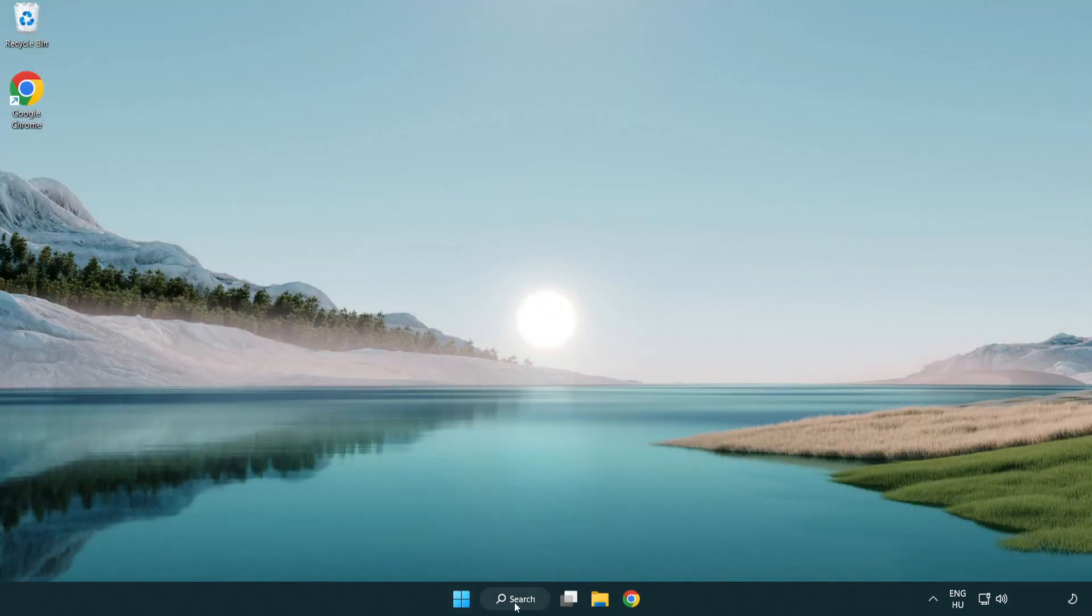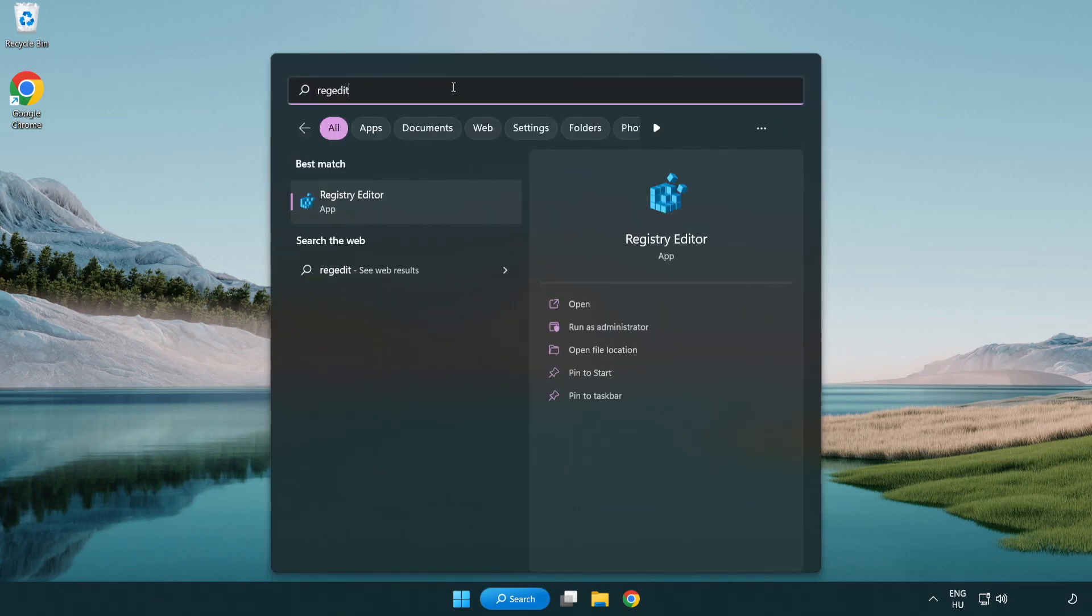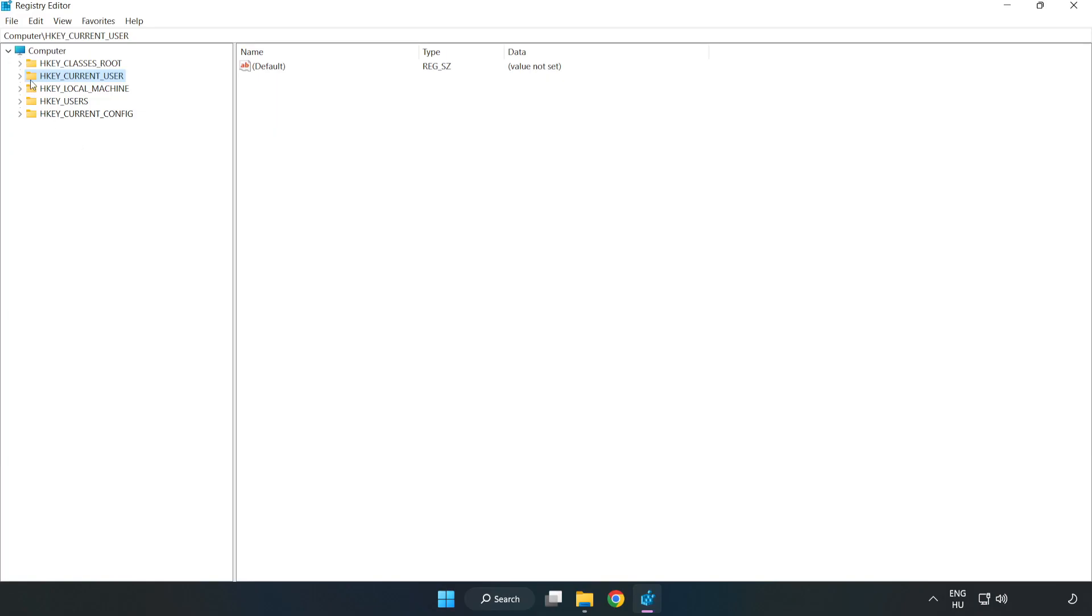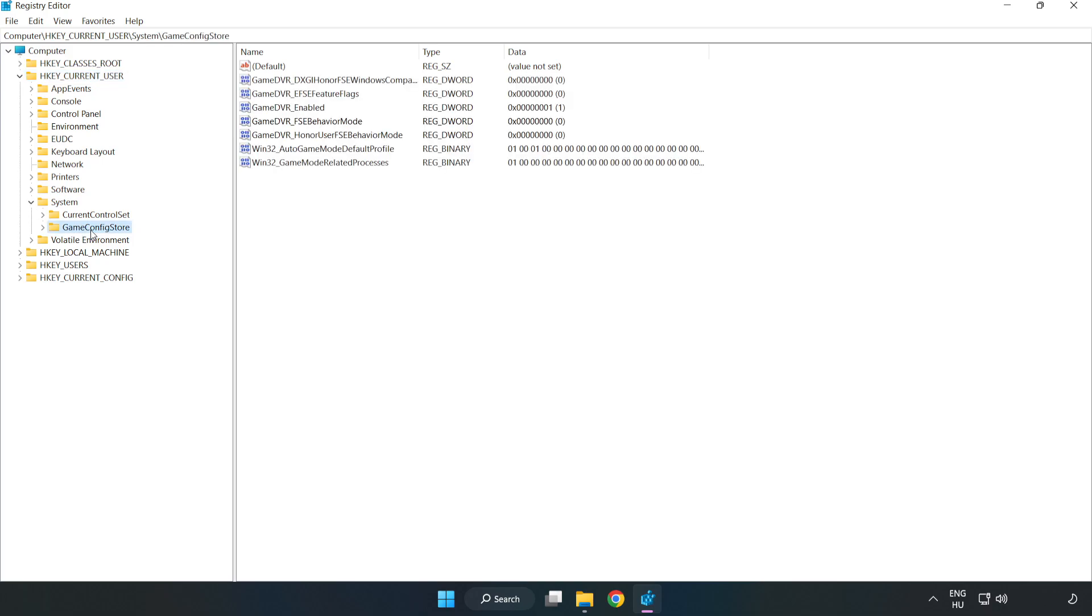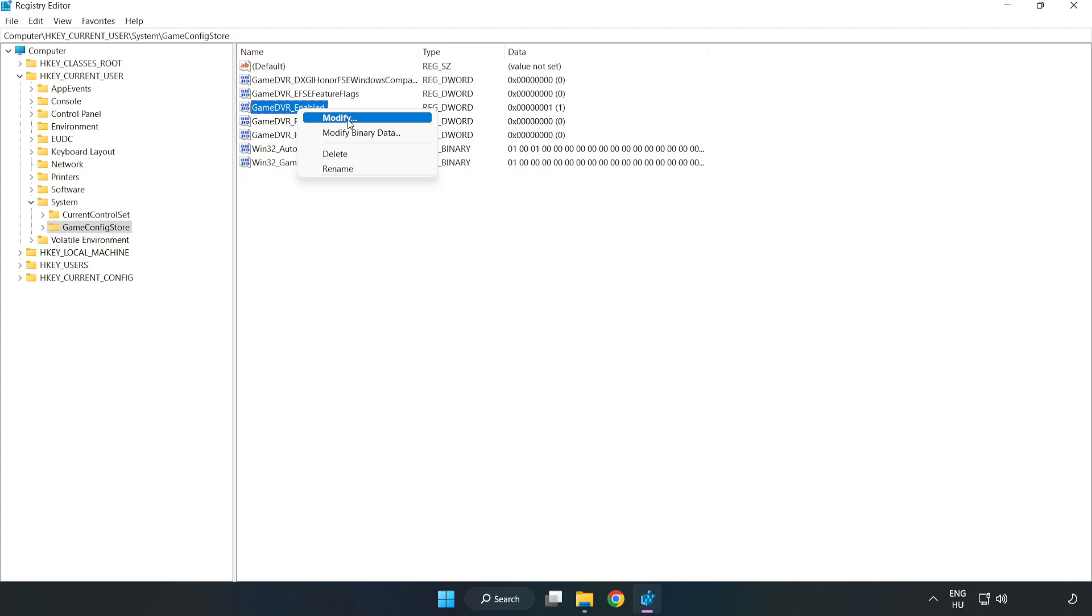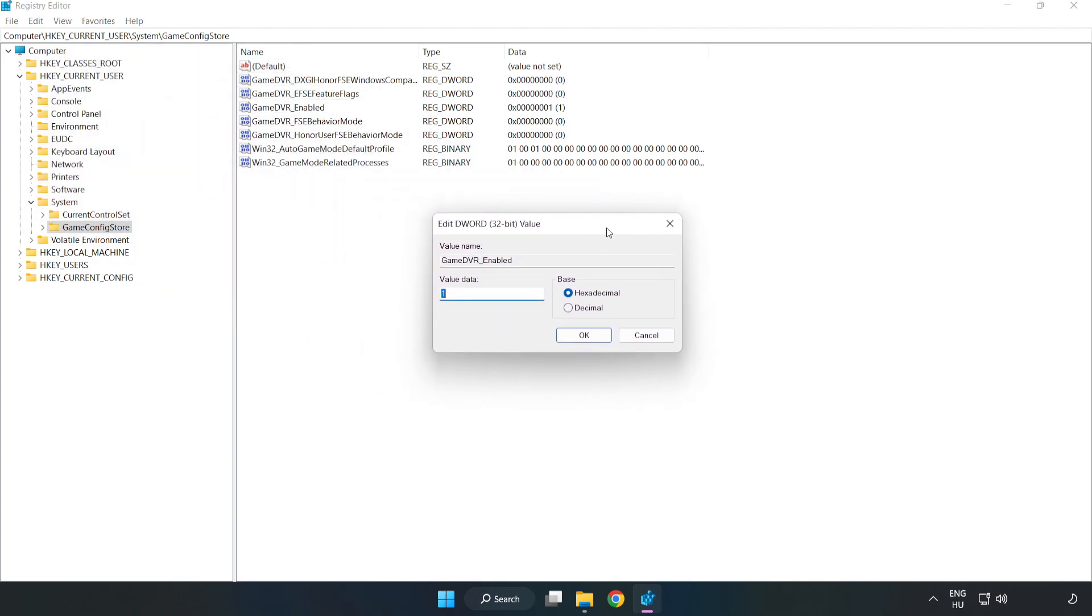Click the search bar and type RegEdit. Click Registry Editor. Navigate to HKEY Current User, System, Game Config Store. Right-click Game DVR Enabled and click Modify. In Value Data, type 0. Click OK.